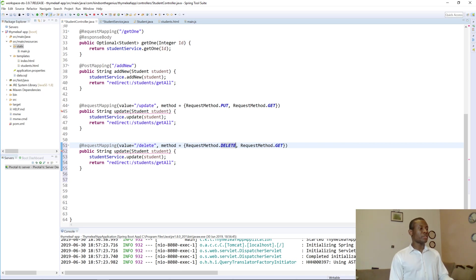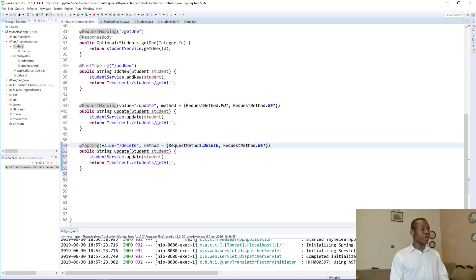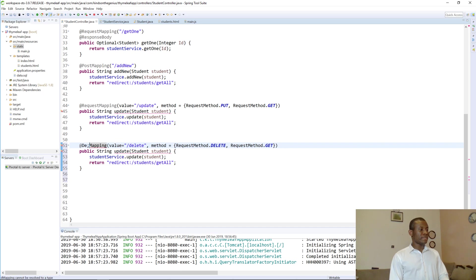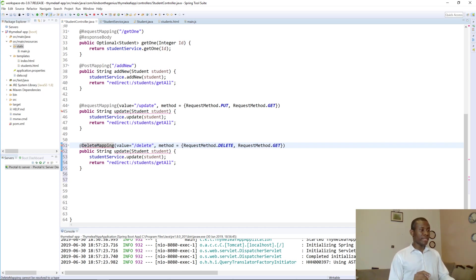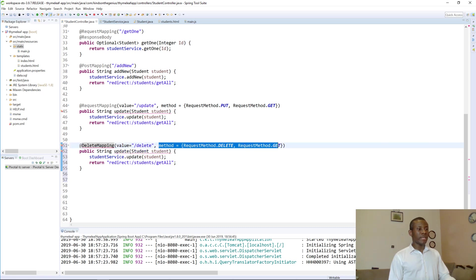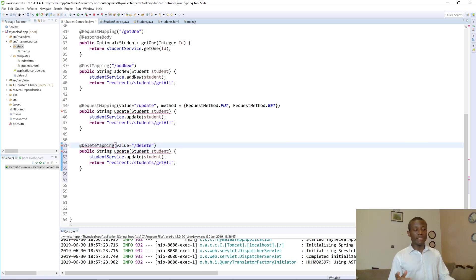Actually I could have used delete mapping. So instead of going long way, I'm going to say delete mapping to slash delete and then take out all this. So that at least makes it a bit easier for us.